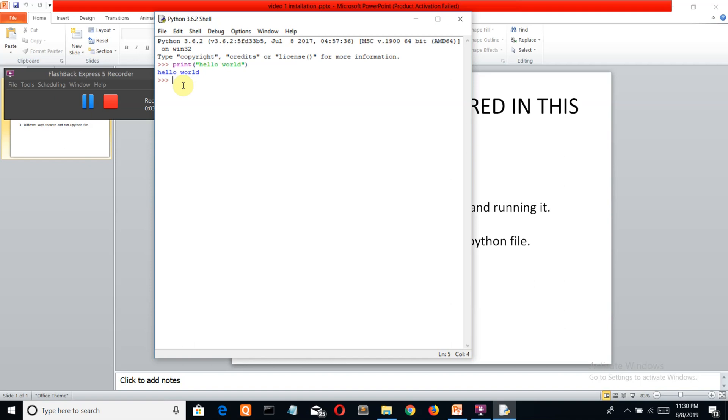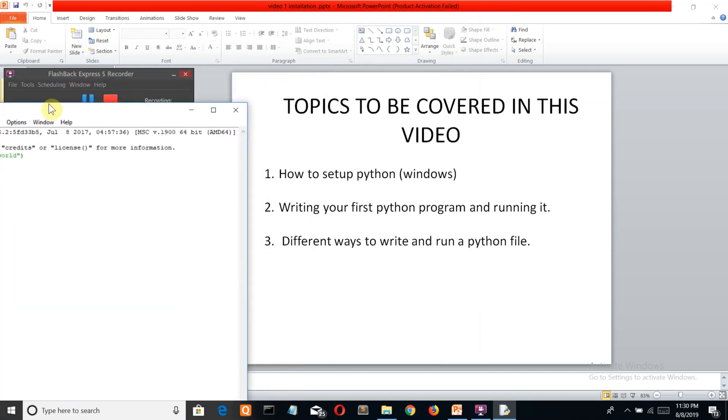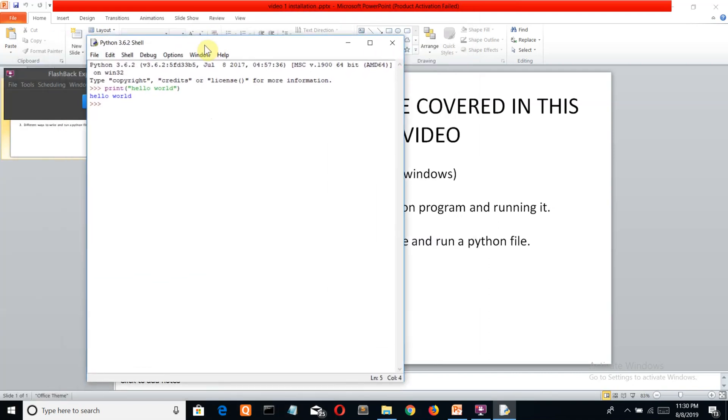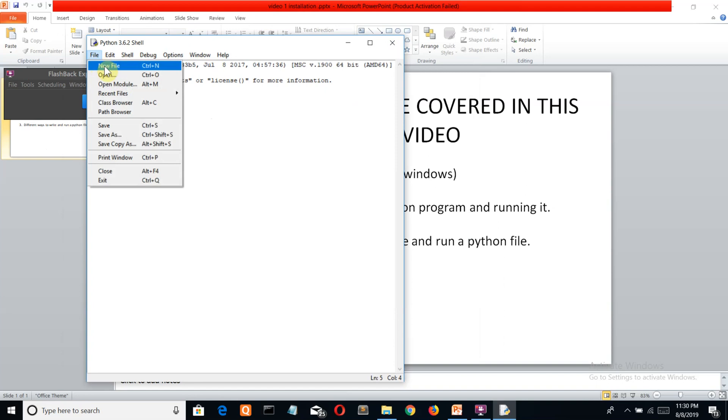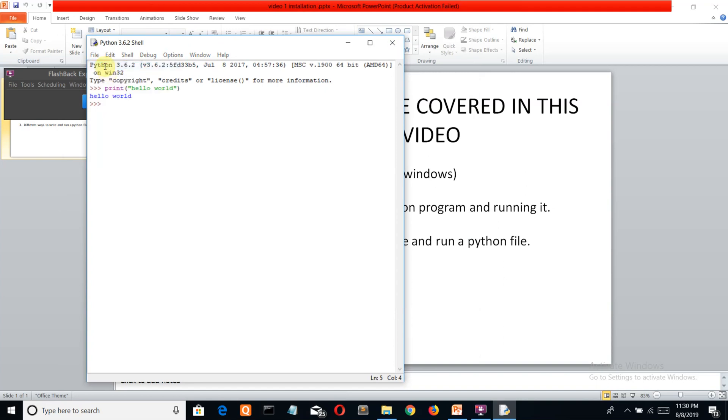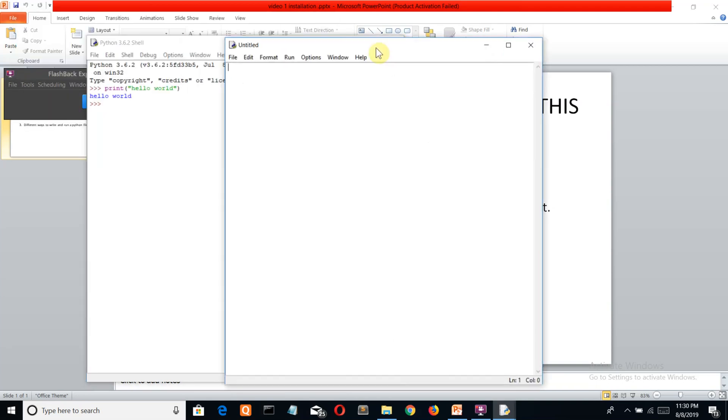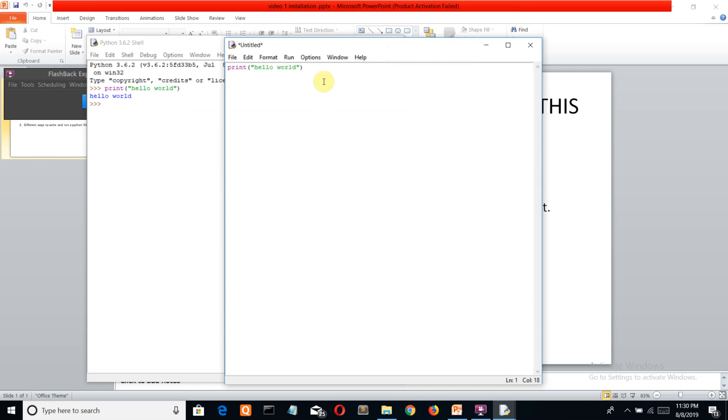Now there are multiple ways to write and run a Python program. The first one is to simply go into a new file here and write whatever program you want to write. We'll stick to this cliche hello world program. Spelling is right, okay done. Now I'll save it, control S, and it will be saved to whatever path it is.